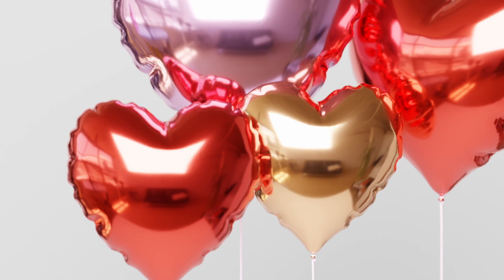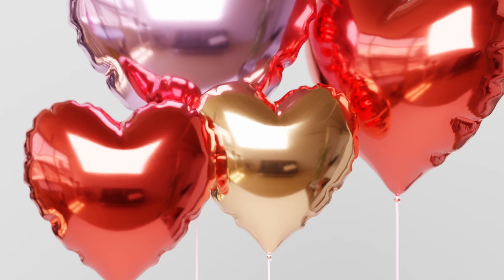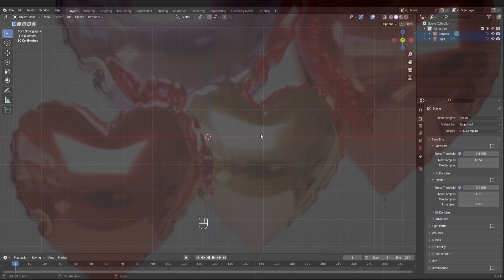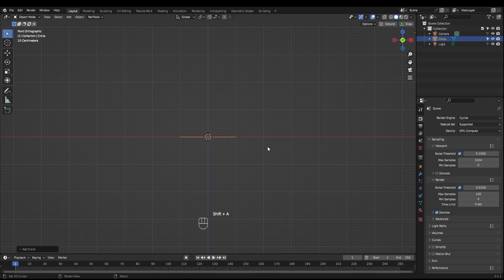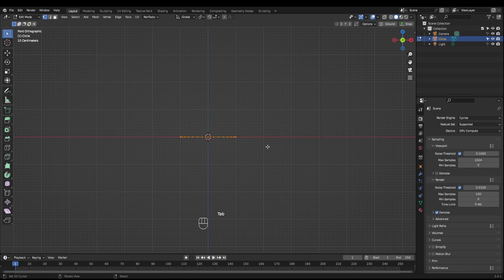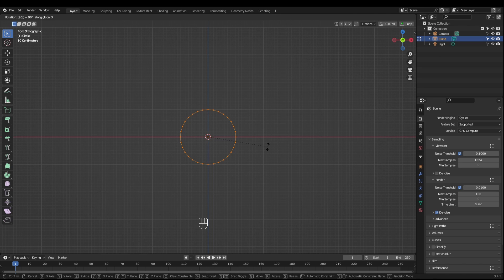Hello you hopeless romantics. I'm going to show you how to make a heart balloon in Blender. So the first thing you want to do is add in a circle, go into edit mode and then rotate it on the x-axis by 90 degrees.